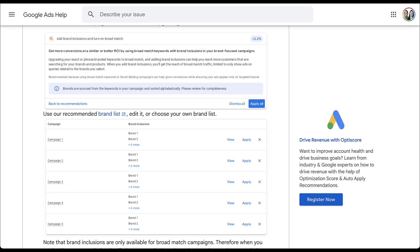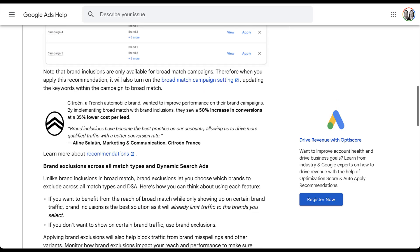The second change Google is going to make, I'm a little bigger fan of. Scrolling down further, this is going to focus on misspelled keywords. For this first subheading, we're going to get more visibility in the search terms report, and all of it is going to come from misspelled terms. It might seem hyperbolic, but Google says there are 1.5 million different ways for you to misspell YouTube. In the past, Google wasn't able to put any of those misspellings into a matched query in your search terms report because of privacy laws. But now they're changing the settings around misspellings specifically, and they will now be attributed to the proper spelling of a term.